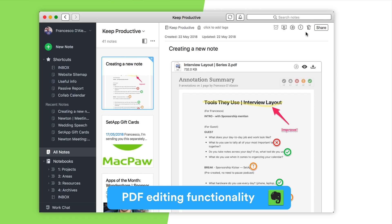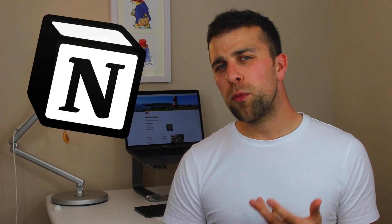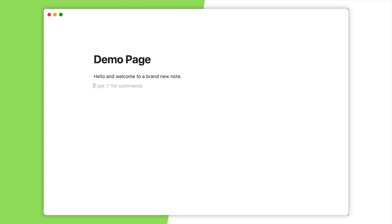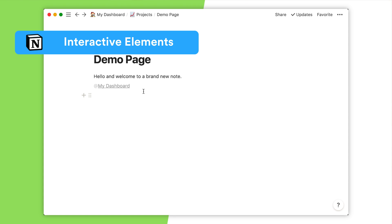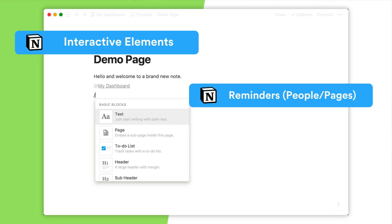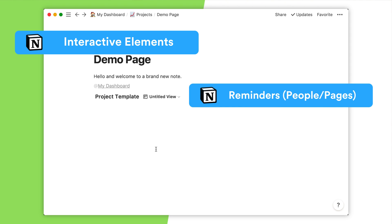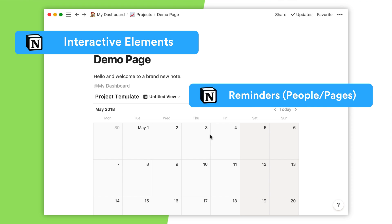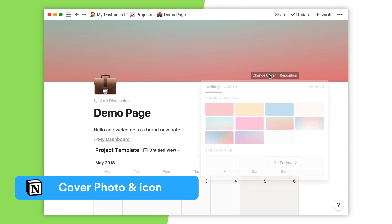Evernote also has more PDF functionality than Notion, allowing you to edit, modify, and even capture elements inside a PDF. As for Notion's standout features as a note-taker, it has to be the project elements — you can make a note and add a board or a calendar, which makes it far more interactive. Notion also has more specific reminders, allowing you to tag pages, people, time, and date. The layout is also more flexible, with the ability to add backgrounds and iconography.